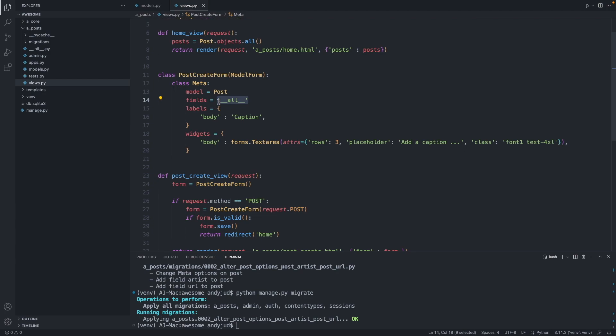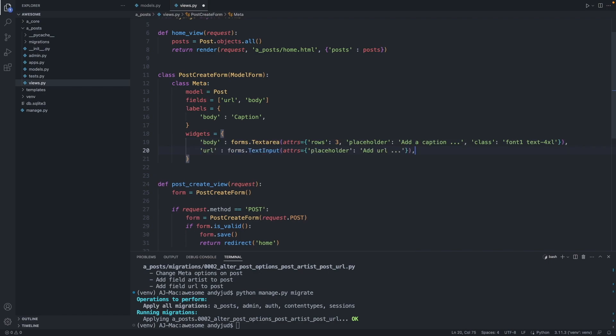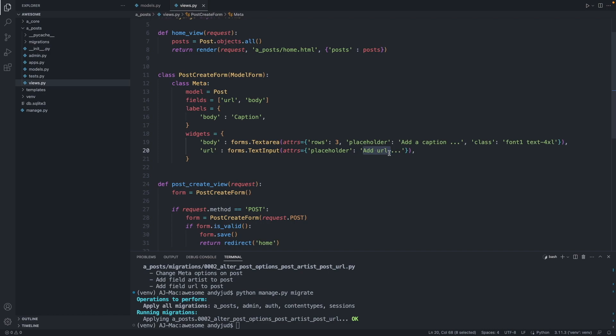Square brackets are used for a list. So the first item is URL, comma, and the second item is the body. We also add a placeholder for the URL. So we add this line URL and the placeholder should say add URL. Let's save this file now.